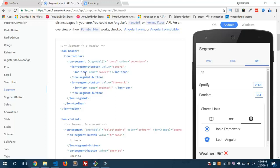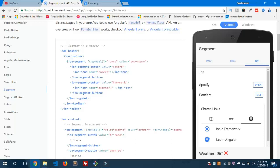Here you can find the reference on the documentation at ionicframework.com. Under the API section you can find the Segments component. We'll use ion-segment and also ion-slides — you might have heard about ion-slides from my previous tutorial on the Ionic slider. I'm going to show you how to create a swipeable tab using these two components: ion-segment and ion-slide.